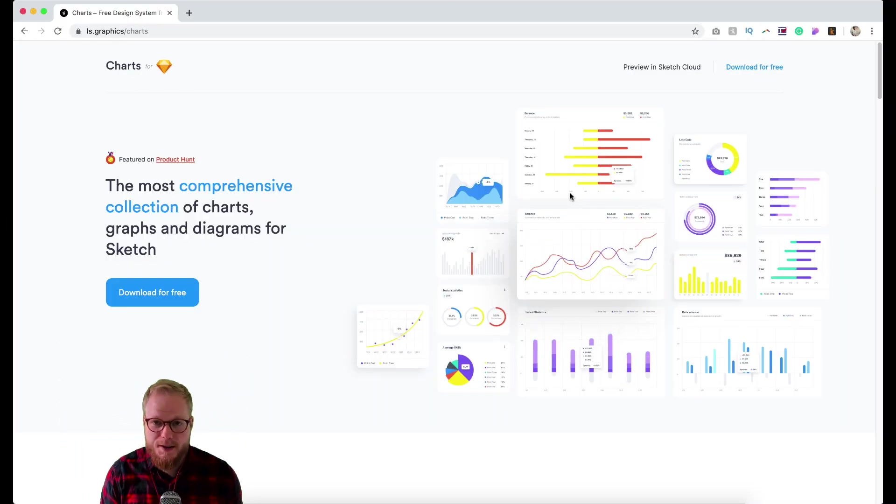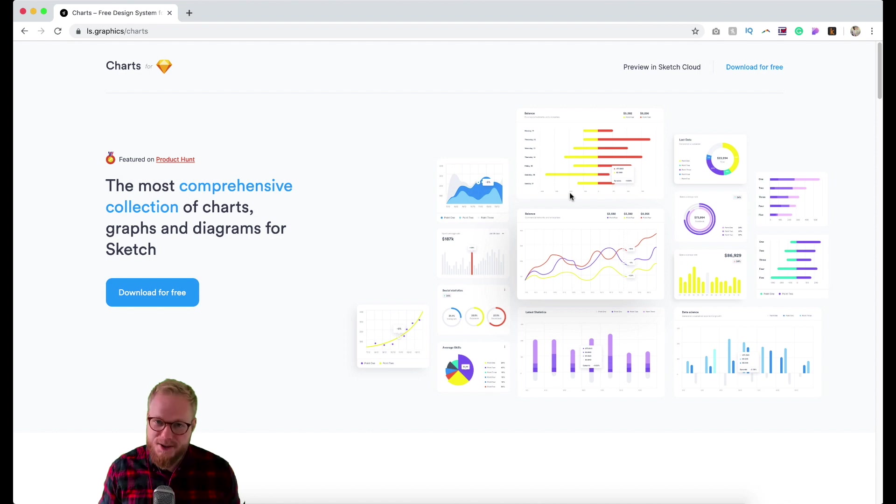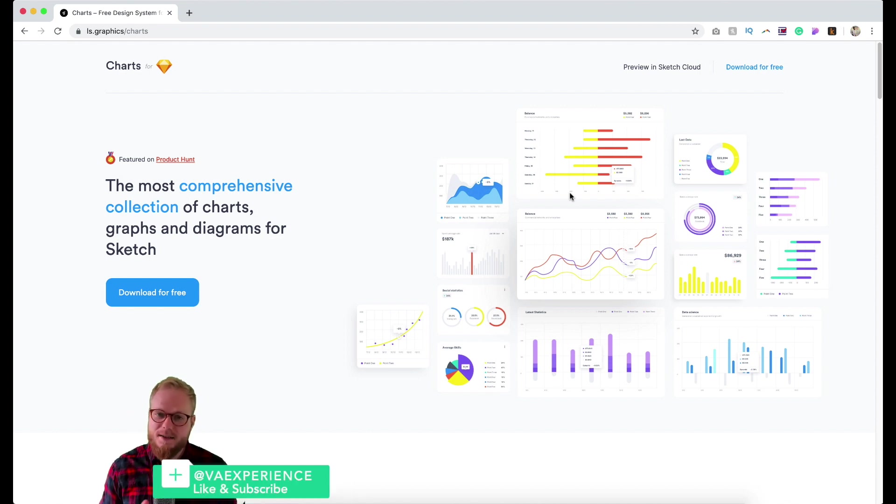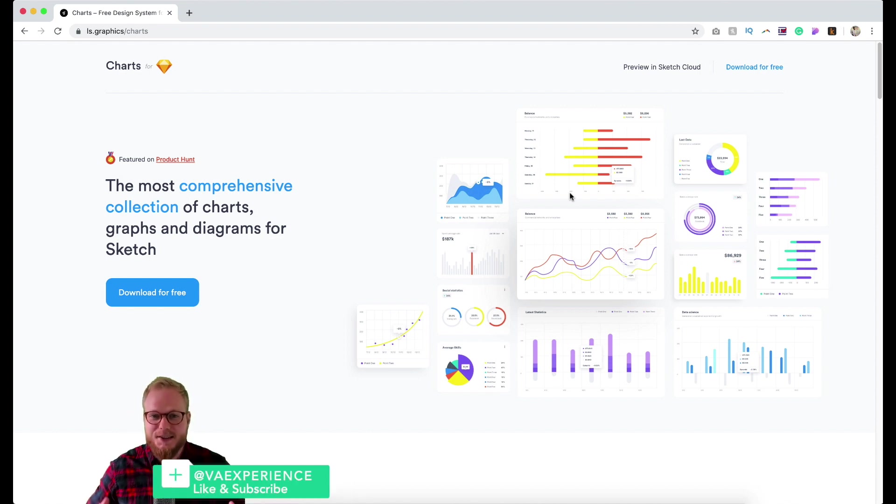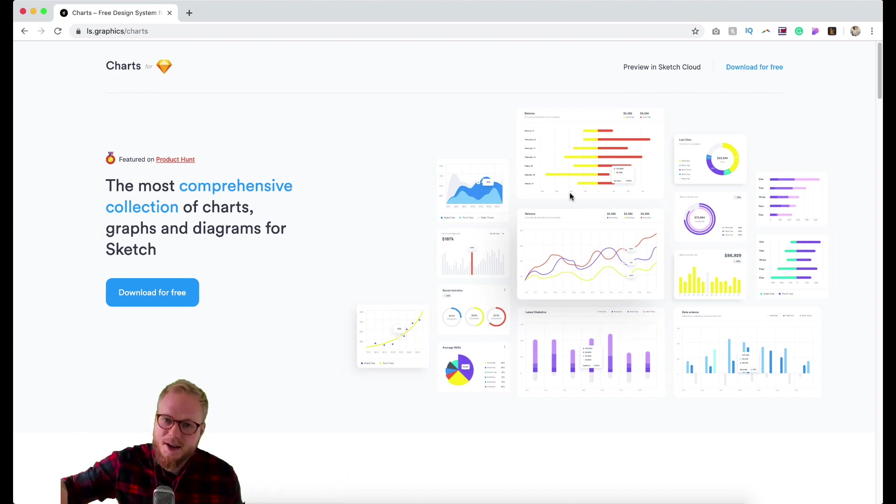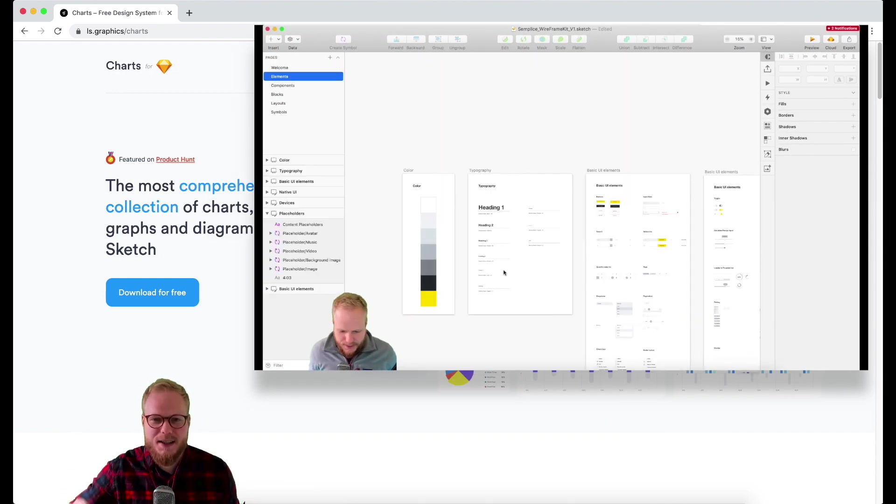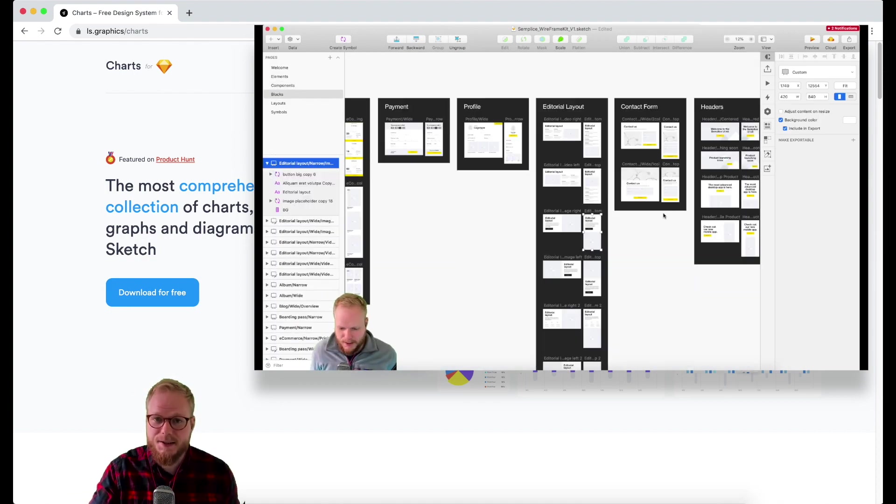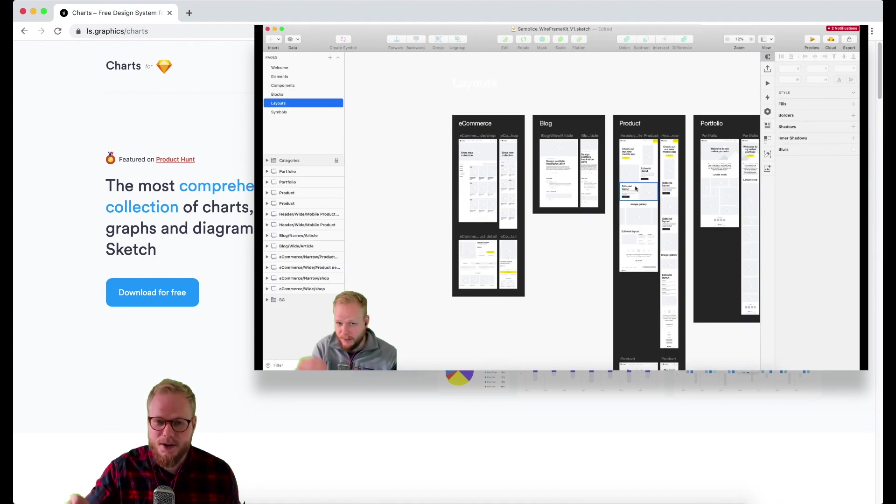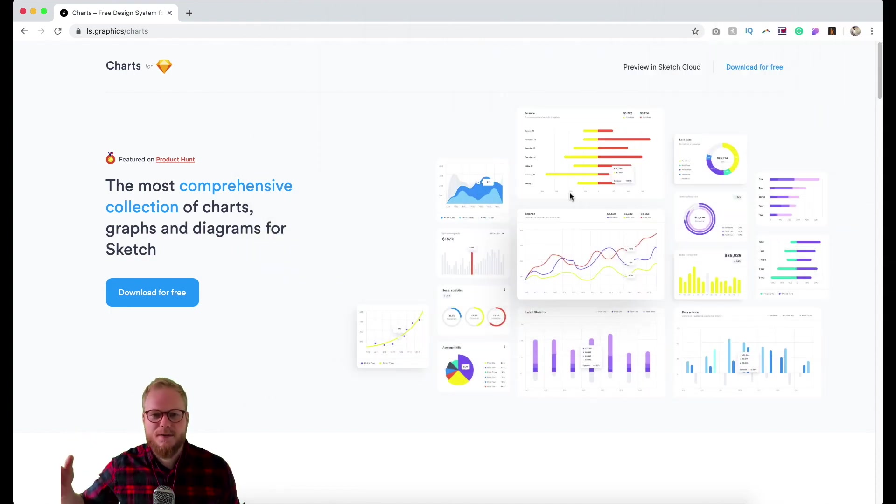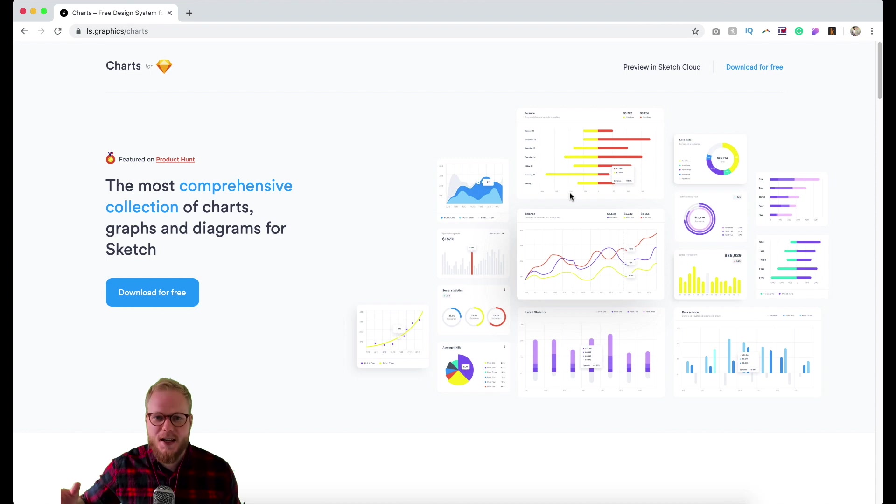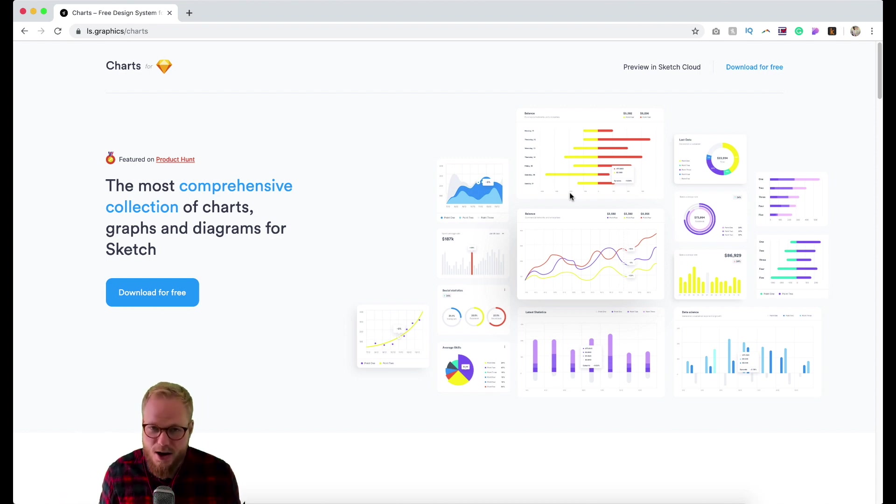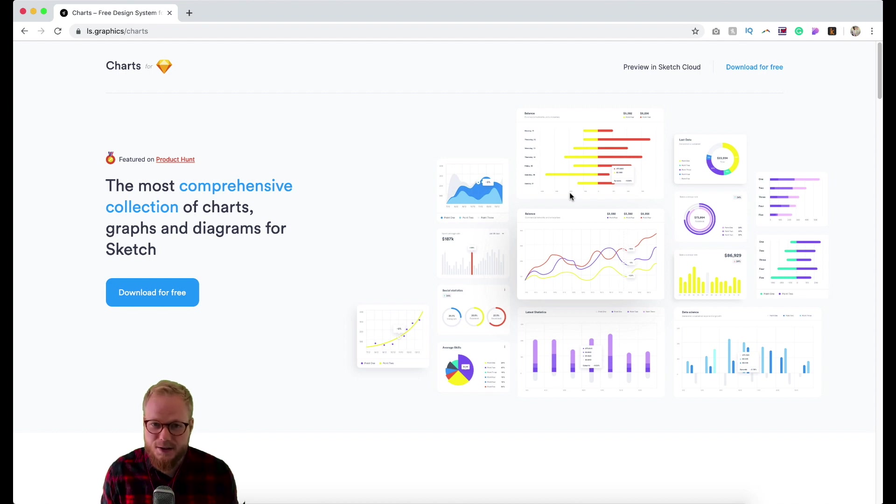Hey what is up design squad, welcome back to this week's Design Tool Tuesday. This Tuesday's design tool is a design system. A couple of weeks ago I presented a UI wireframe kit design system for Sketch and Figma, and today I'm going to showcase a chart design system for Sketch.